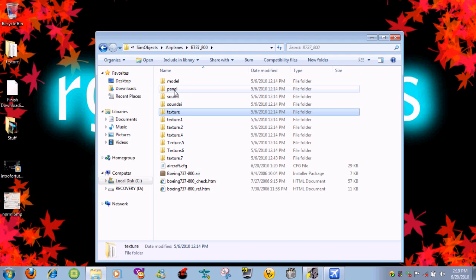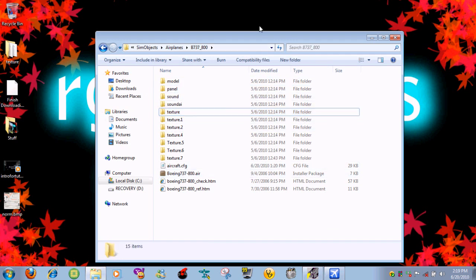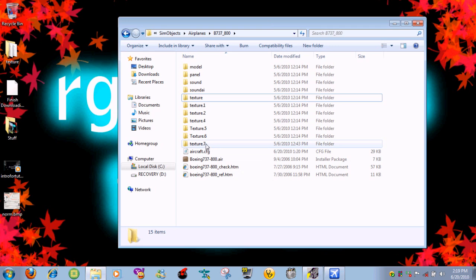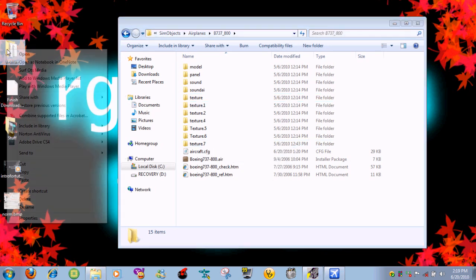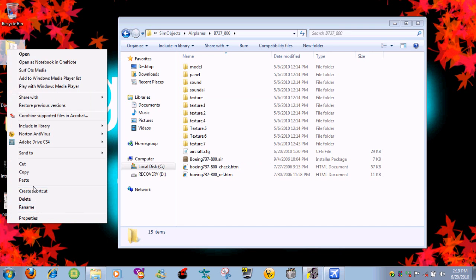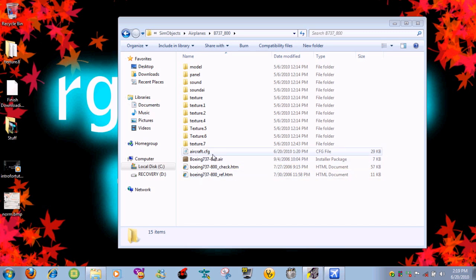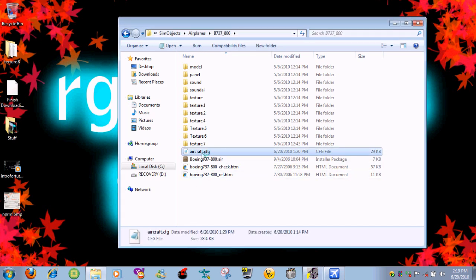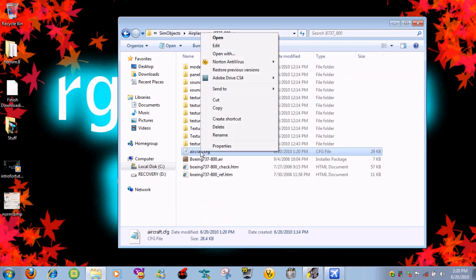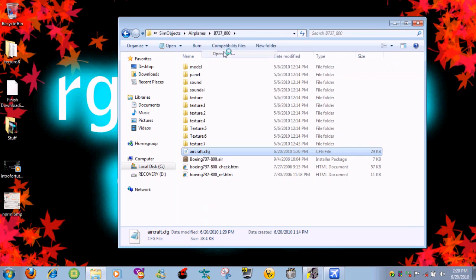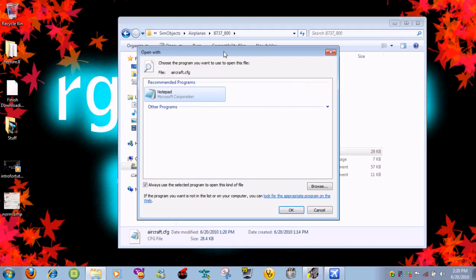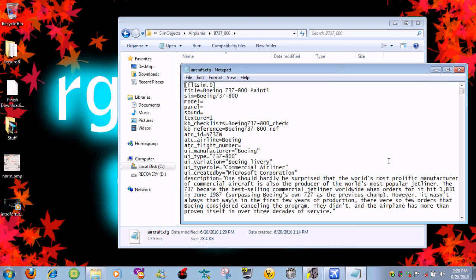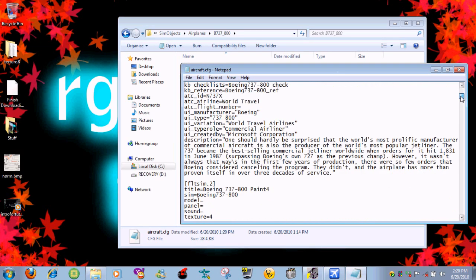What you need to do now is go back to the SimObjects, Airplane, 737, where you had it. Wait, before I do anything, you see how this says texture 7? You need to name this folder texture 8, so go ahead and rename texture.8 and then press enter. Open up the aircraft file. If it doesn't open, just go right click, open with notepad. And it opens. Scroll down slowly.